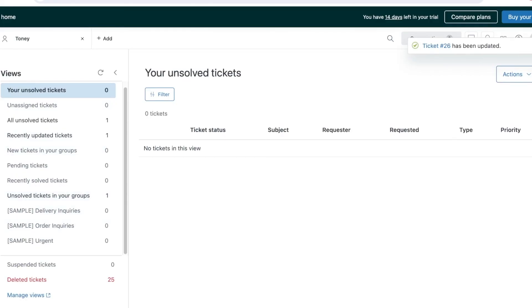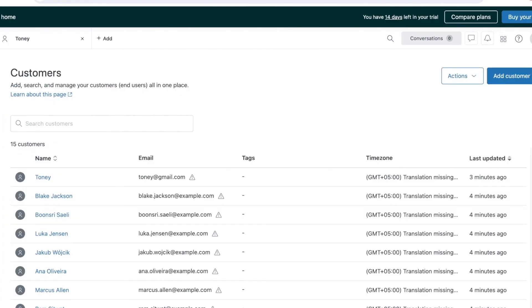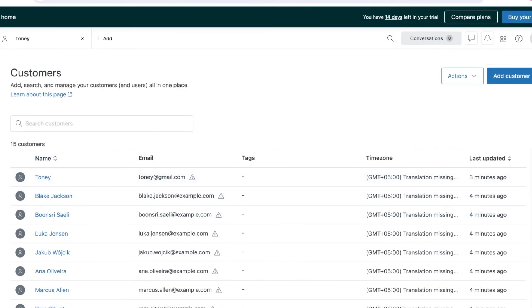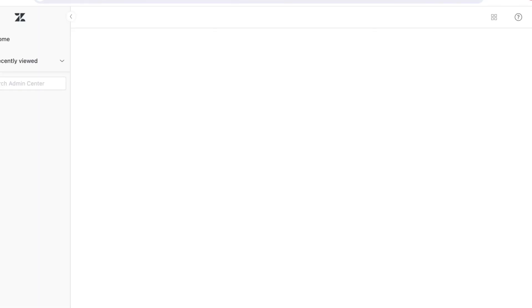Your ticketing system on the left has multiple different filters and views that you can use. This includes things such as your pending tickets, new tickets, all unsolved tickets. If you want to delete your sample data, you can click on bulk delete to delete all of your items from this trial section.